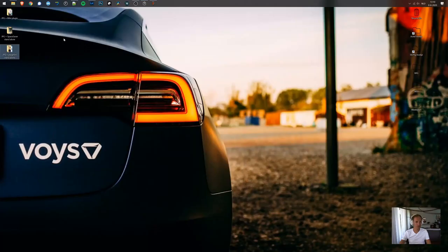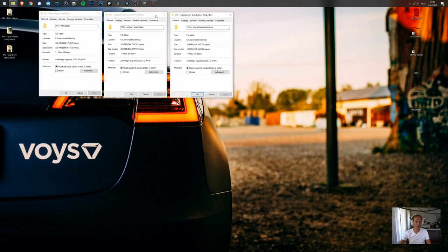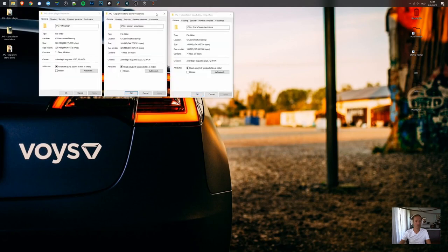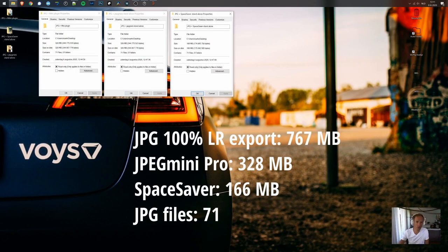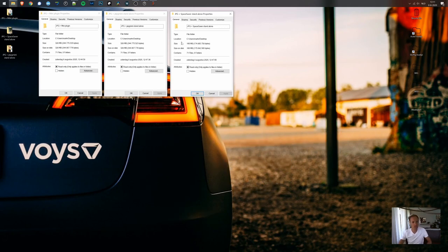So let's see which ones are the smallest. And as you can see, Space Saver is even smaller. It's almost half the size, which is amazing.